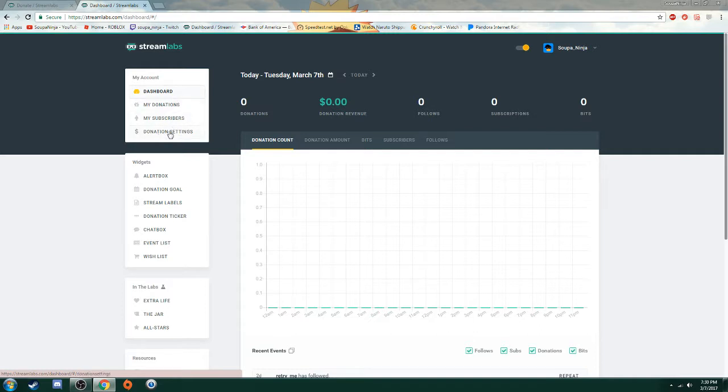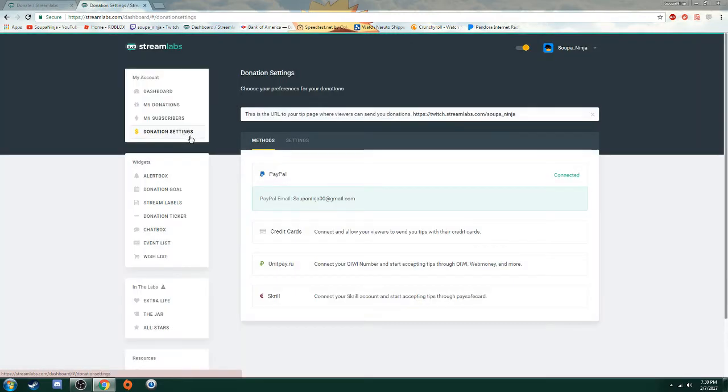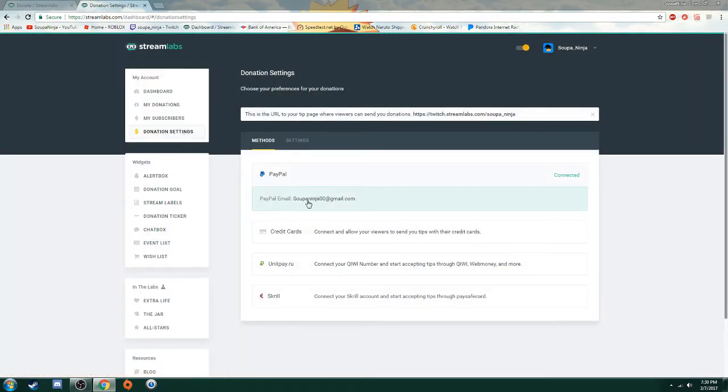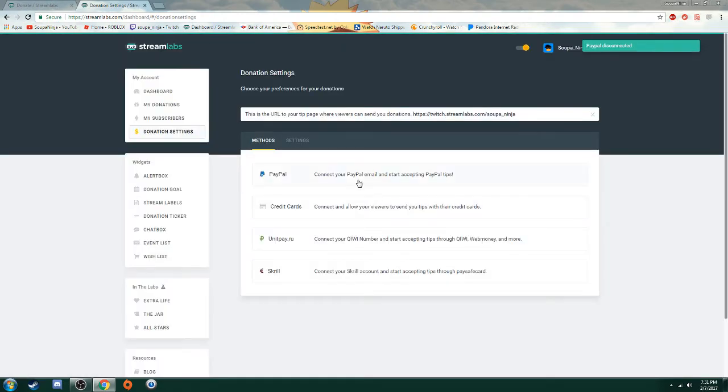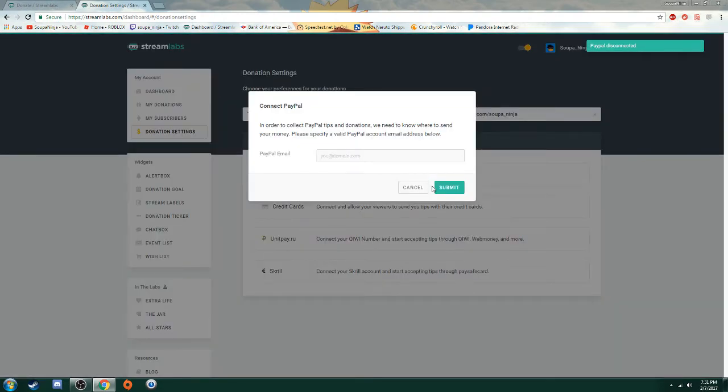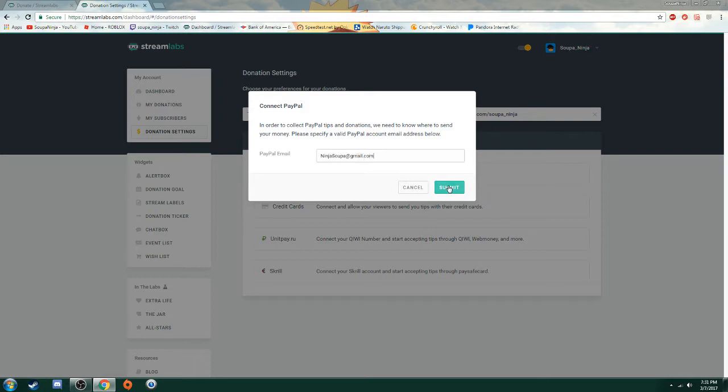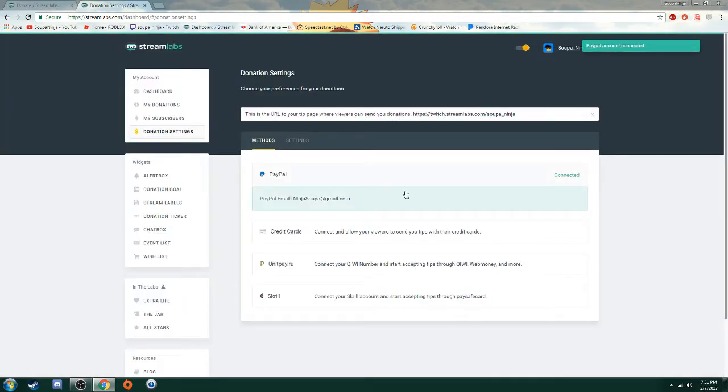But you go to your donation settings and for me what happened was my PayPal email was not the right email. So that's why that error keeps popping up. So what you want to do is you want to disconnect it. Then you want to put in the new one. For me, it's this one here, but everybody knows what this is. People that donate to me, you're able to see this, so it really doesn't matter. I don't even have to keep it secret.